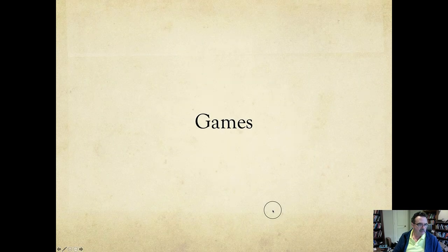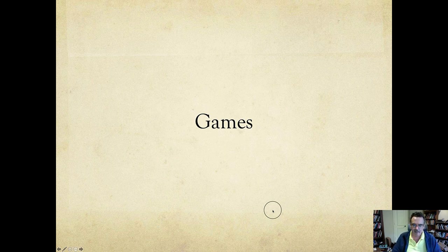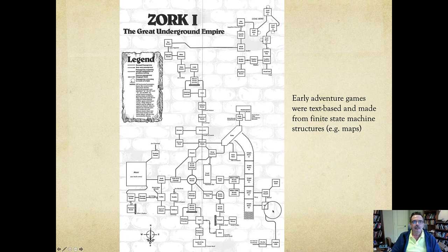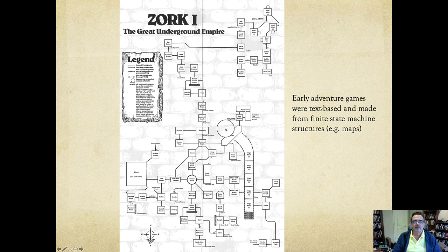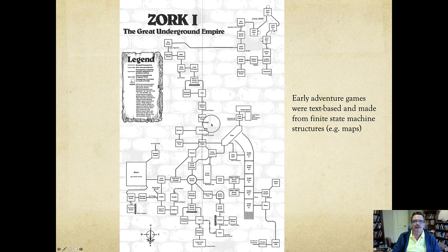Games provide an interesting context for modeling. There's certainly a lot of process modeling within the idea of a game. One of my favorite games is from about 40 years ago, and it is called Zork, the great underground empire. The idea behind this game is it's predicated on a model that you could call a lot of different things, but people would typically call it a map — a game map, and it's a map of the modeling space.